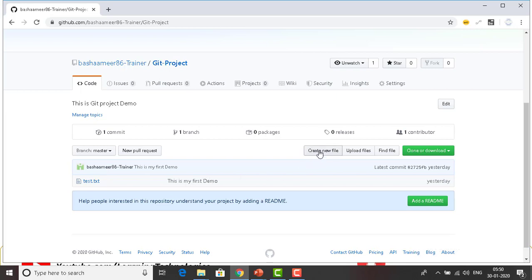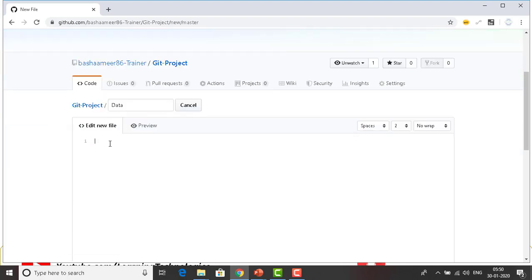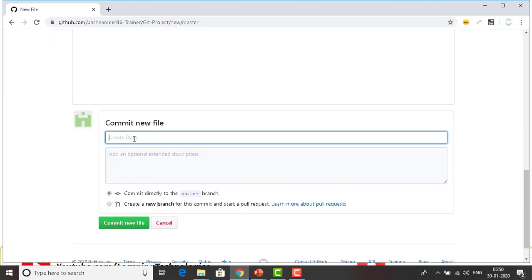I'll show you one more thing — you can see the 'Create new file' option. If you want to add a new file you can create one directly here, or you can upload files. I'm going to create a new file and name it 'data'. I'll edit the file name, add the content 'This is a test file', and then commit the file with the message 'data file', committing directly to the master branch by clicking 'Commit new file'.